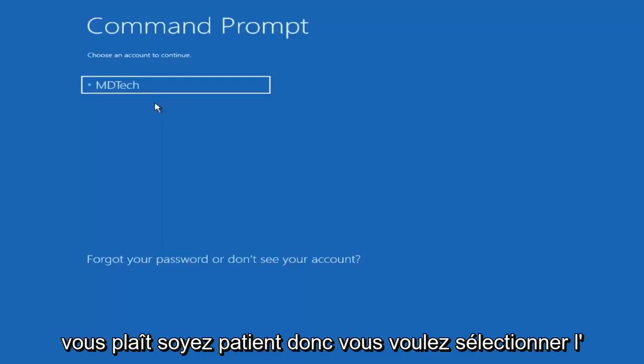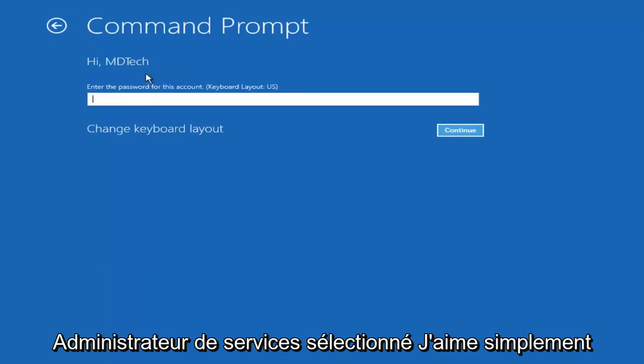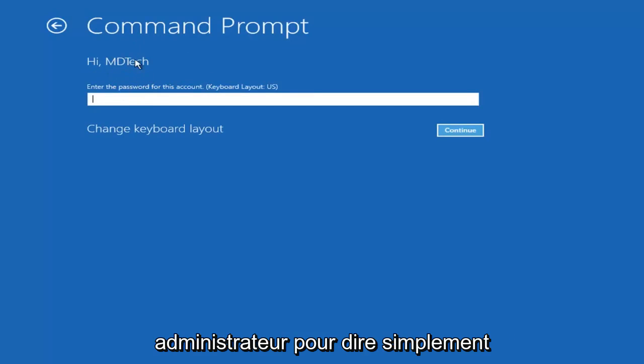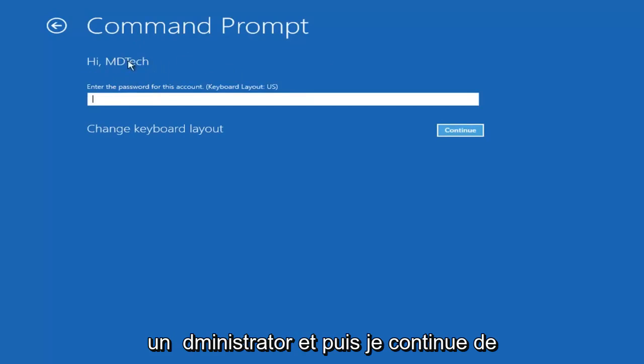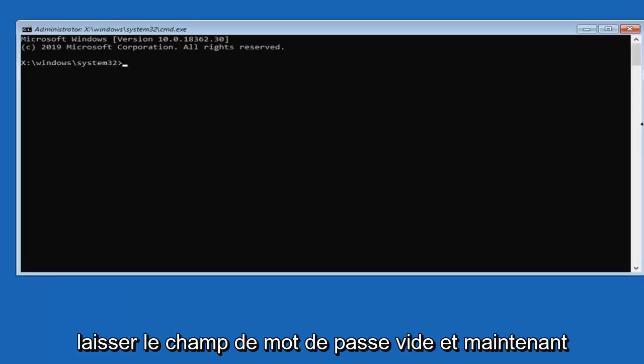It should come back with preparing the command prompt. This will take a couple moments to load, so please be patient. You want to select the administrator account here. If it says administrator, select it. I'm selecting my user account, but if you have an administrator account, select administrator. Then select continue and leave the password field blank.